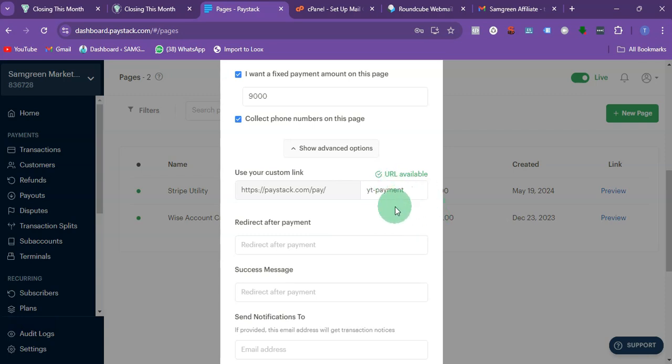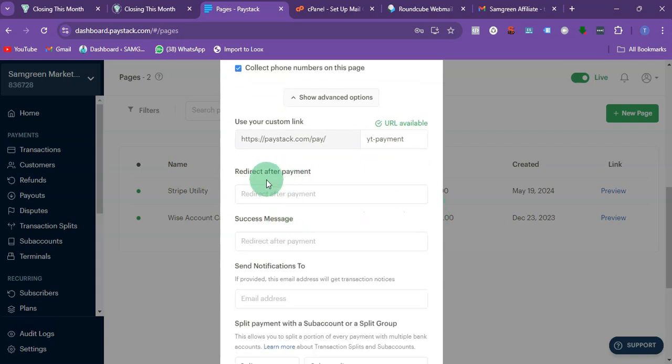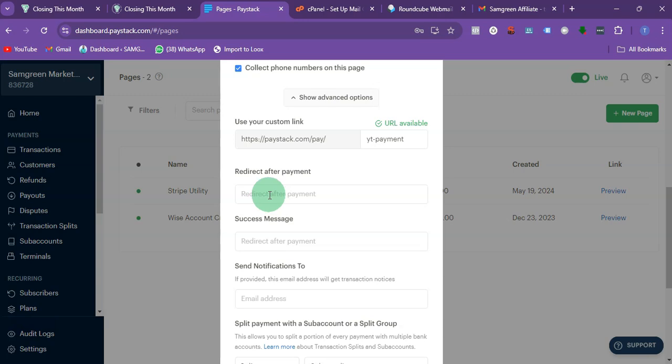Here, where do you want to redirect the customer to after making payment? It depends on you, but sometimes when a customer makes payment I like to redirect them to my WhatsApp so that they can confirm the payment. You can use wa.link to create a custom message that your customer can send you on WhatsApp after successful payments.